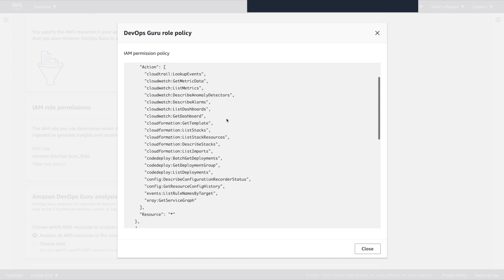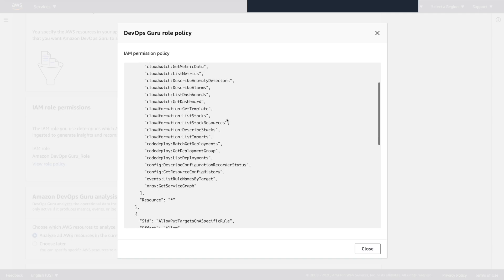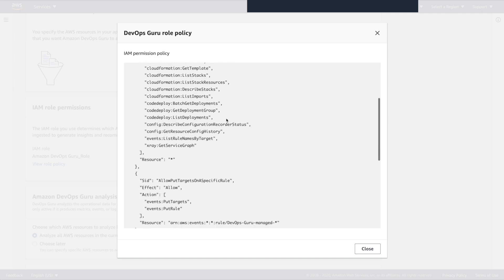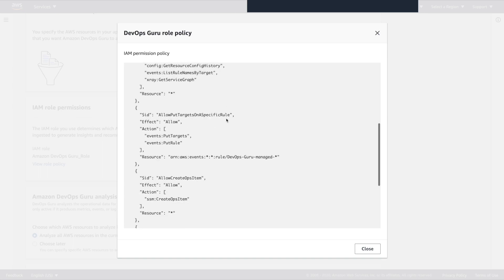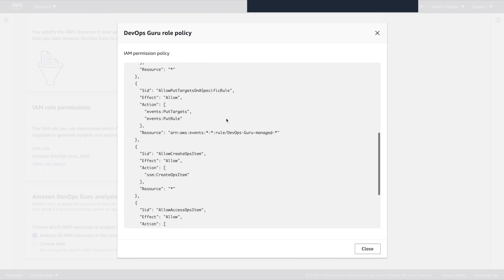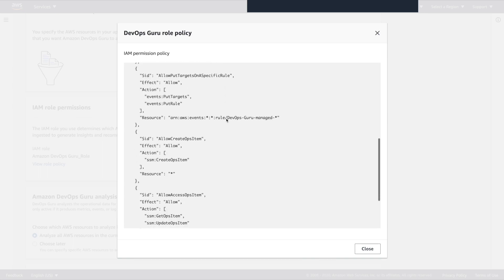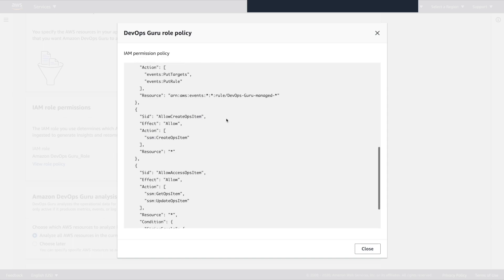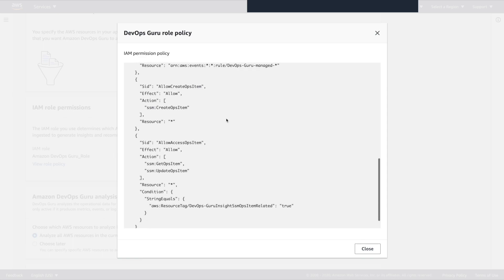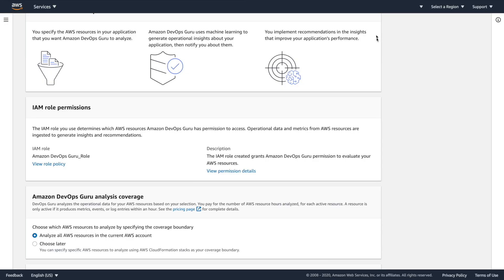it's granting itself a ton of permissions to different services, all read only to get the important information that it needs. And then it's going to allow events to be written, which is great. It's going to be allowing to create a system manager ops item for response and get updates to those. That's all fine. So this is a great tight least privilege permissions policy. Really like that.